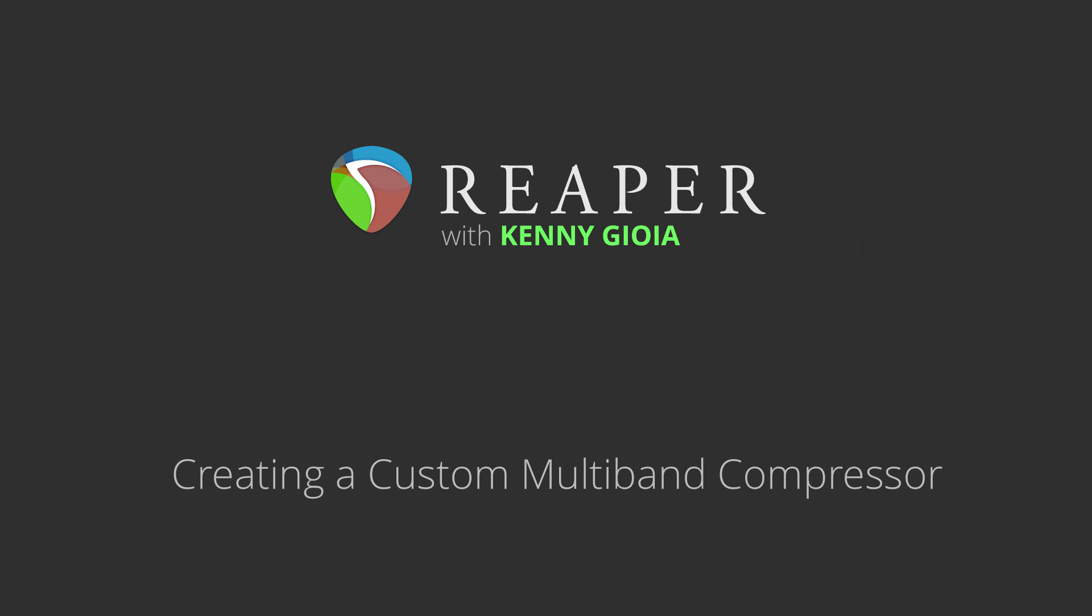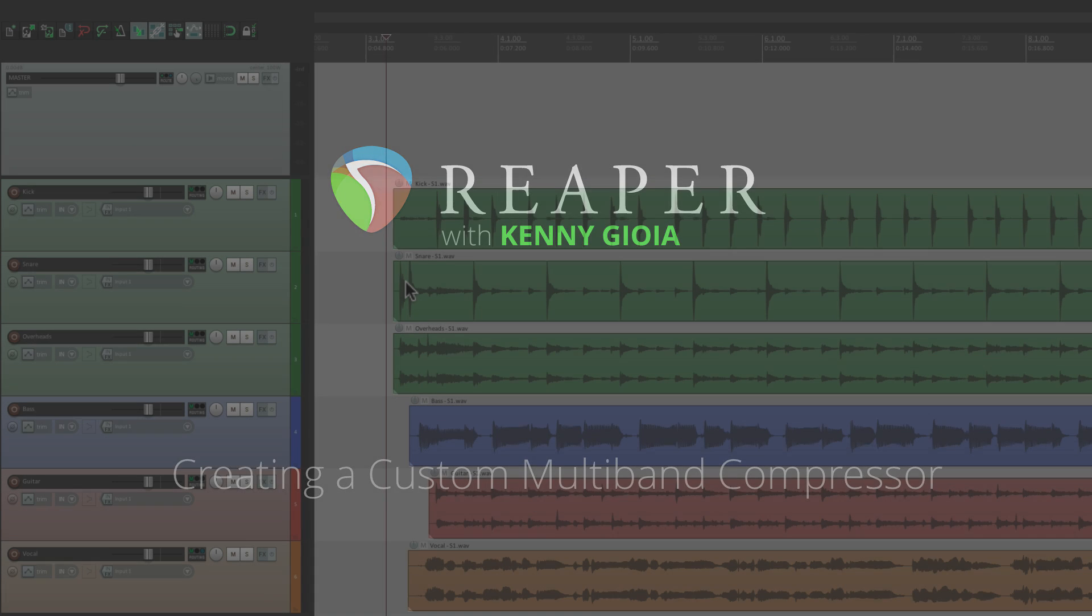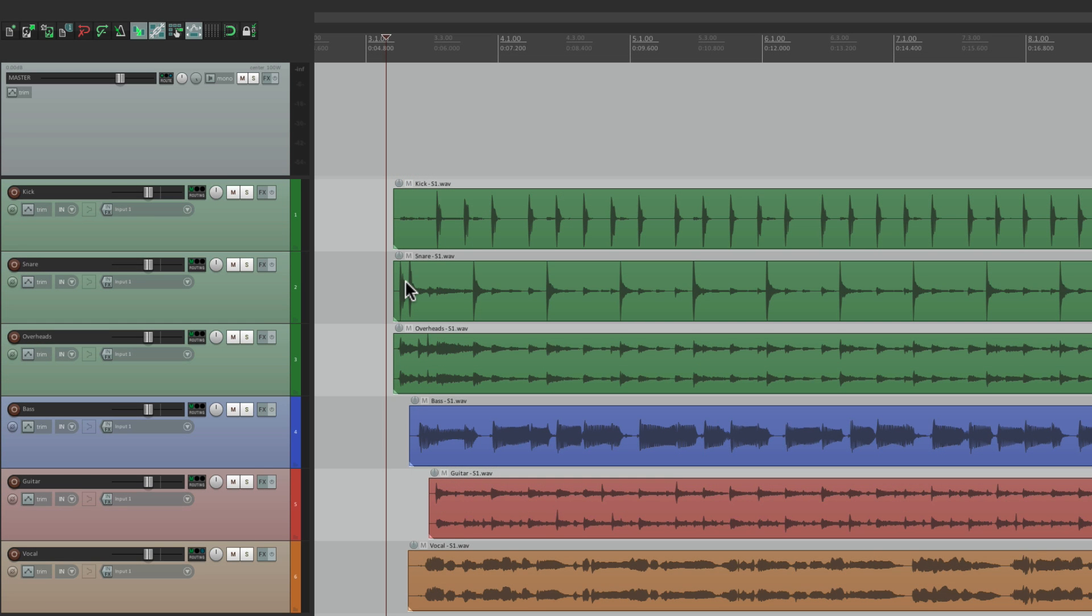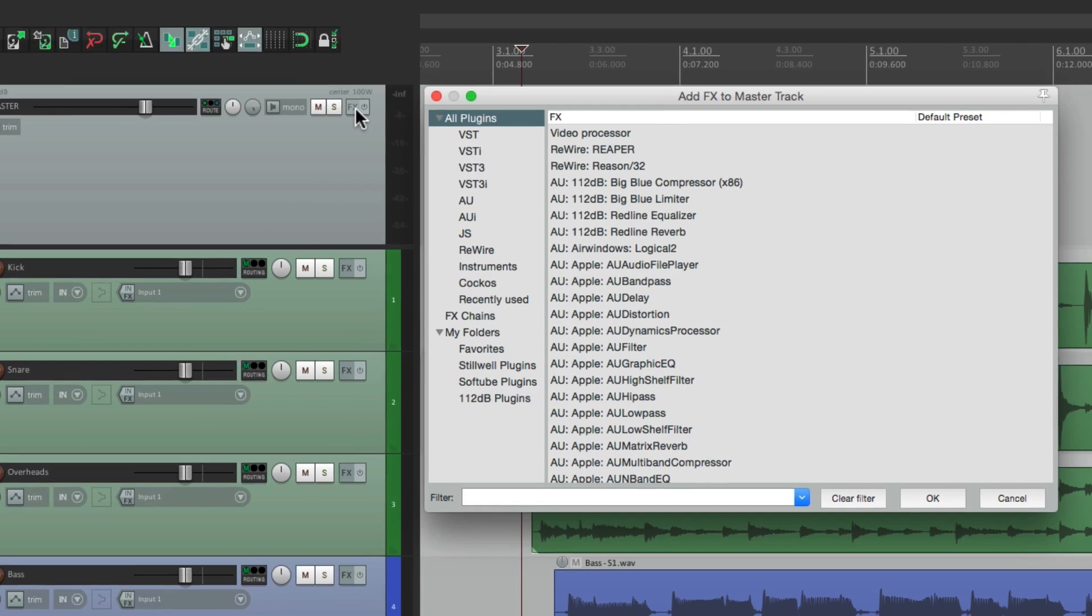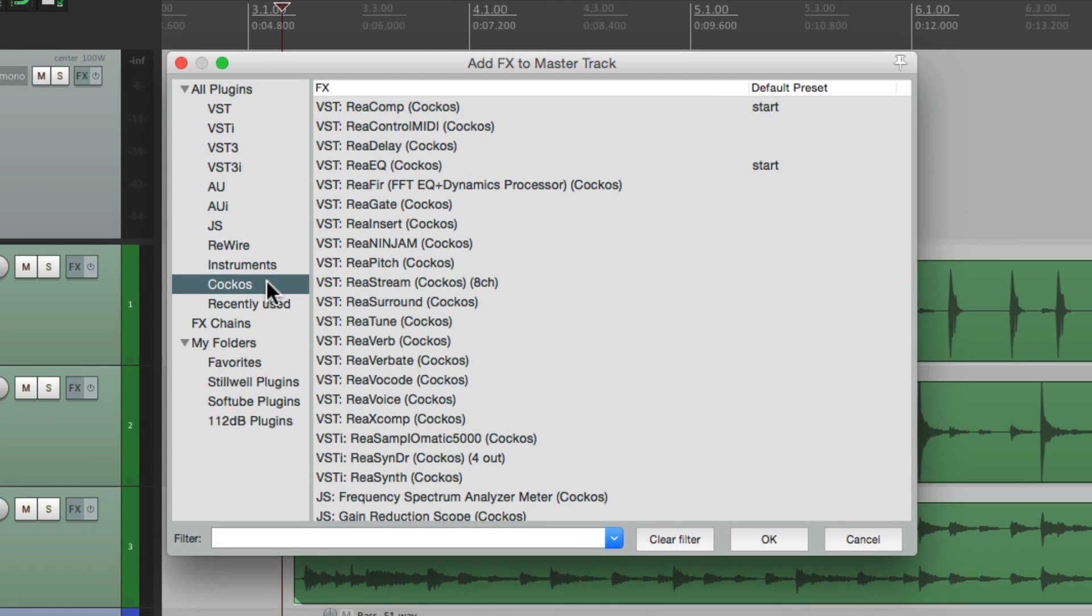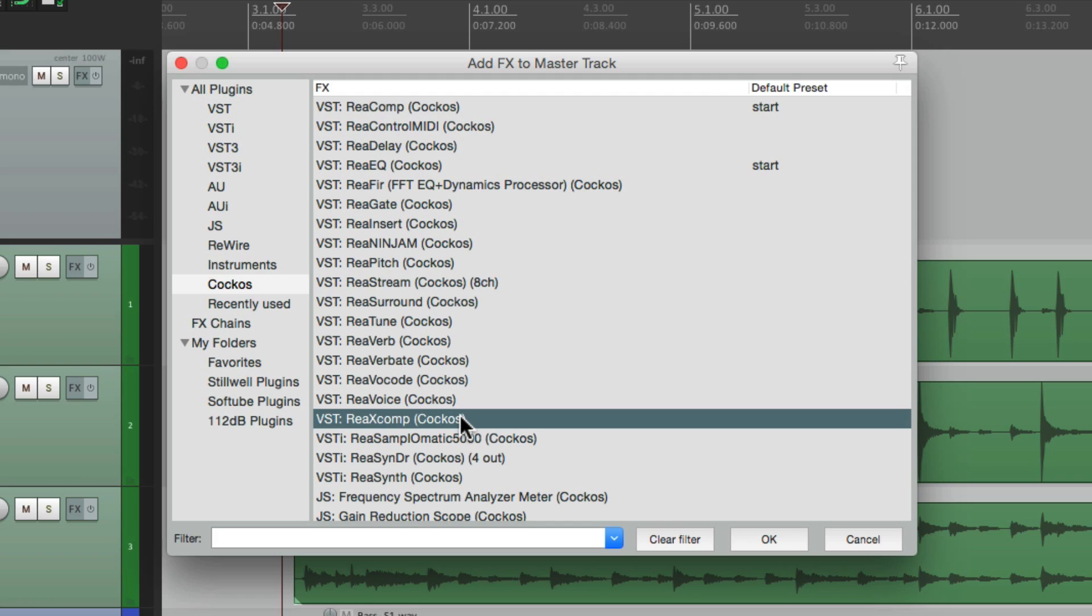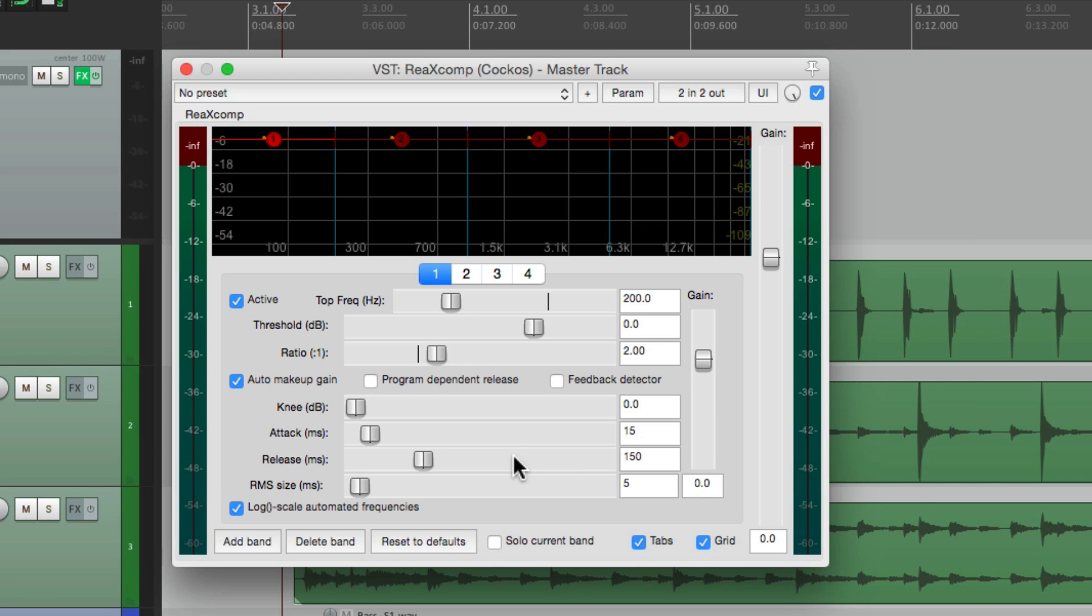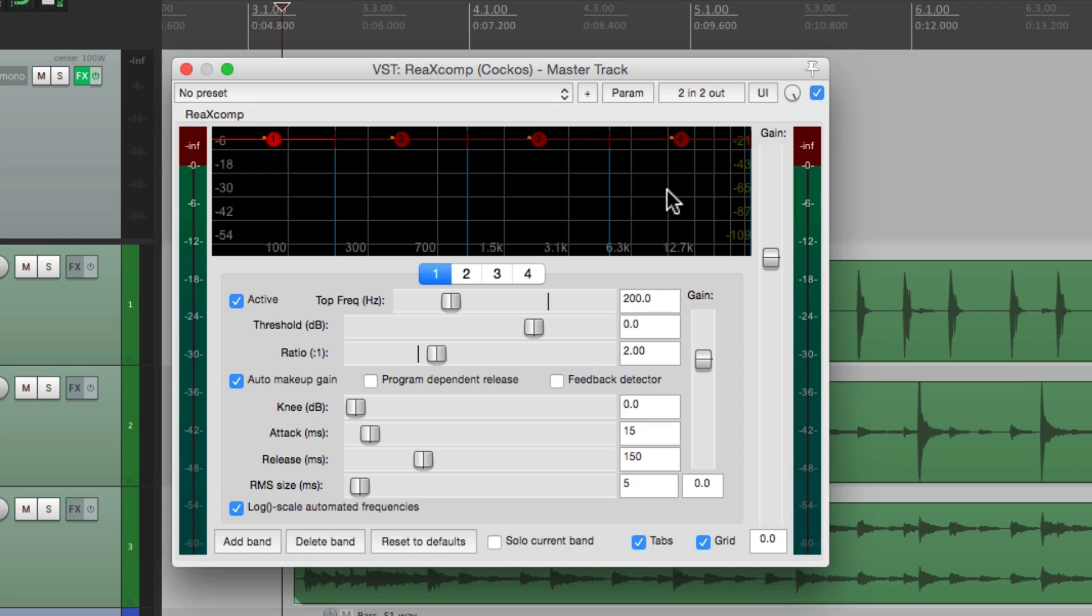Now a multiband compressor is going to compress separate frequencies in our audio. So if you have a three-band compressor, it'll have three separate frequencies and three separate compressors. Now Reaper comes with one called Re-X Comp. This is set up as four-band with four separate frequencies that are all going to be compressed separately. This compressor sounds really good, but if you want to create your own using your favorite compressor, I'm going to show you how to do that instead.